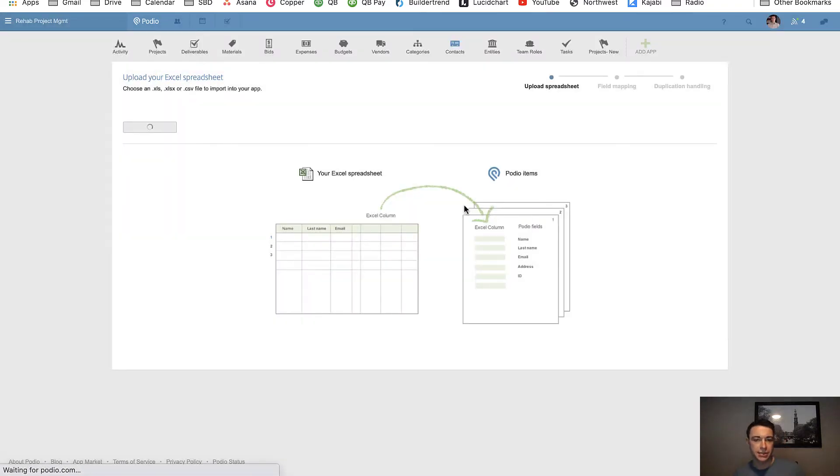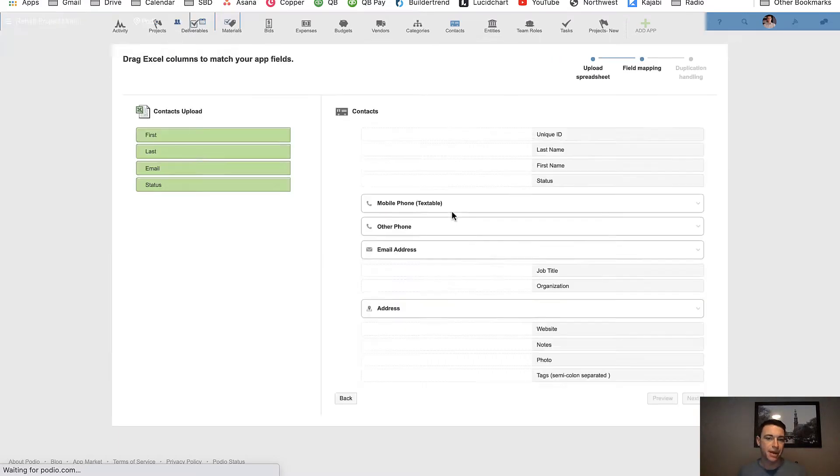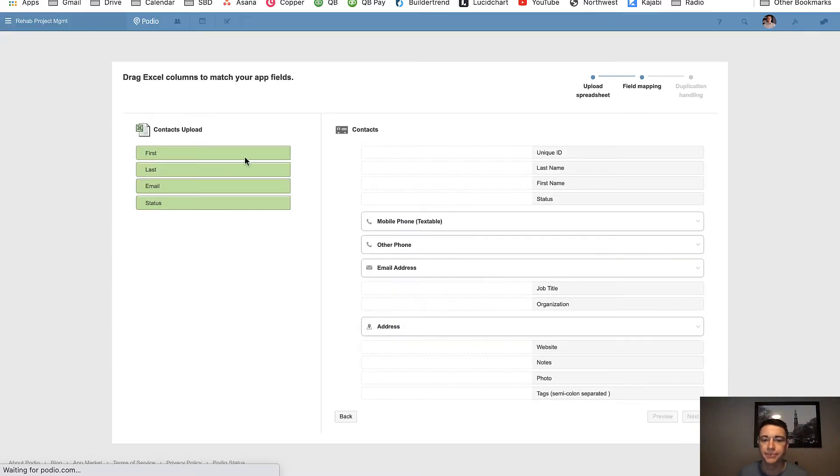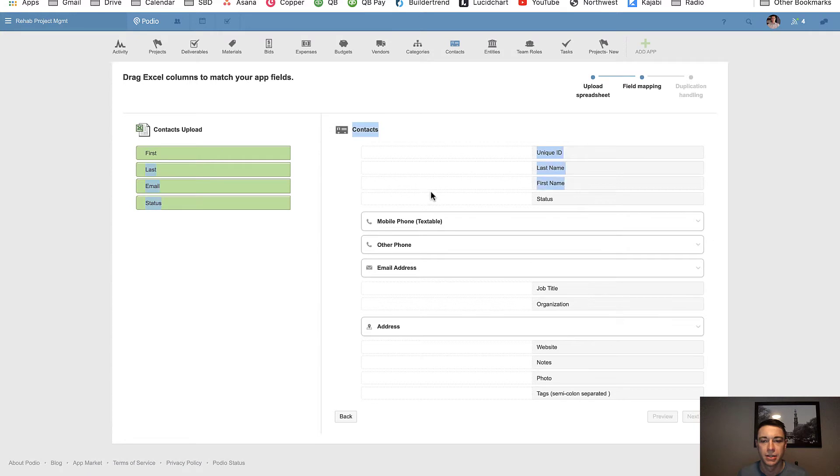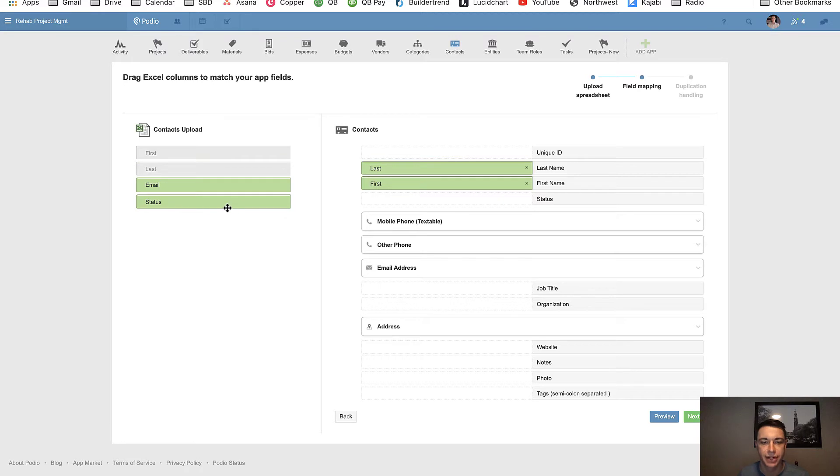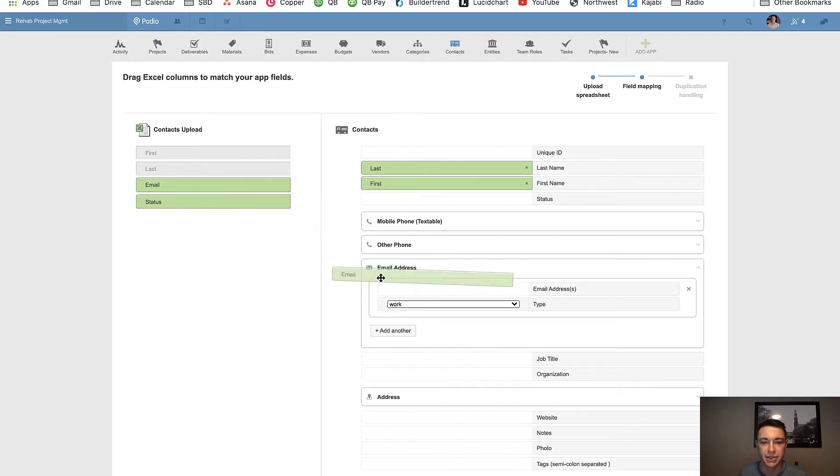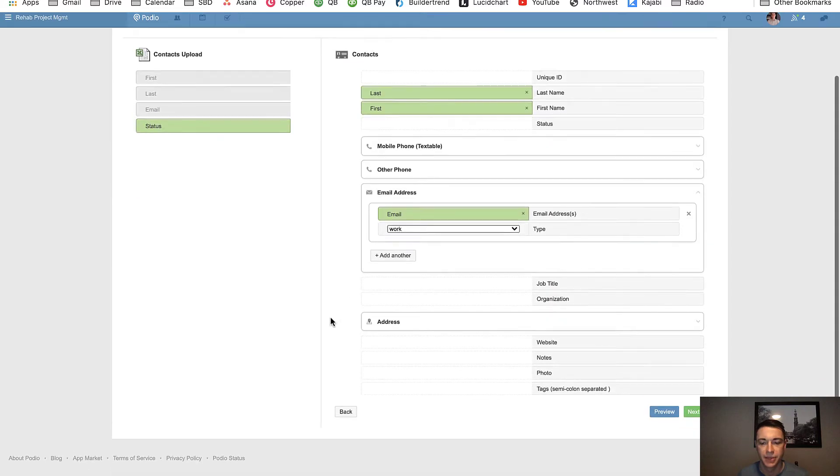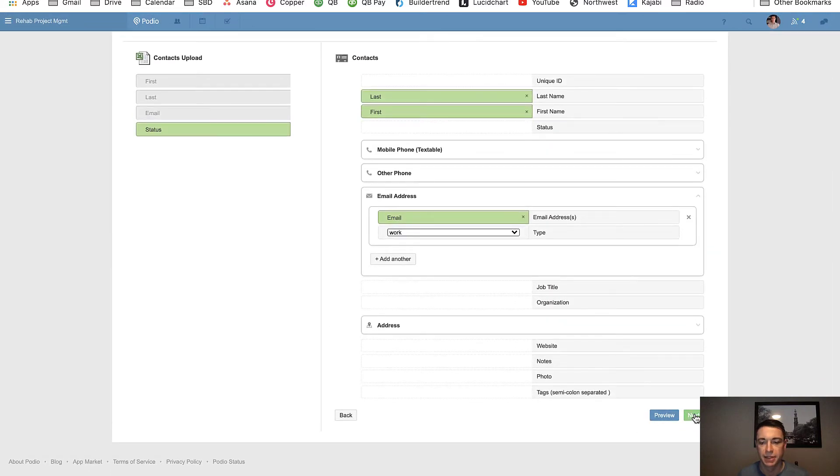The next screen, Podio is going to ask me to map my fields. All right, so I'm going to go first name to first name, last to last. I'm going to leave status out for now. I'm going to pretend I kind of forgot it. I'm going to bring my email address in, and I'm going to click next.